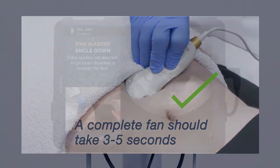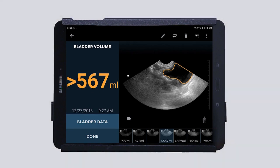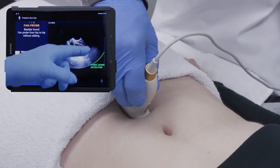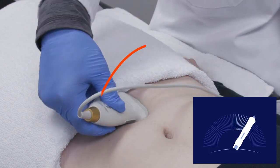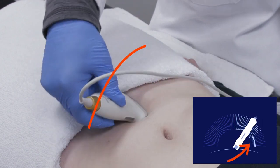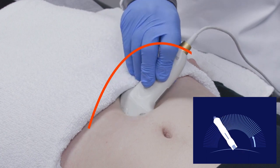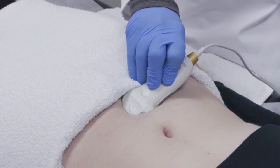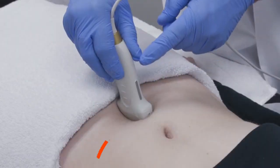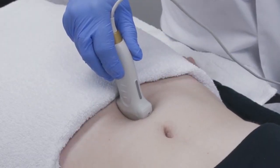If the greater than symbol appears along with the volume measure, there are some actions that can be helpful. Make sure the bladder is centered on the screen and that you are fanning the probe towards one hip until the sound indicator is heard and an arrow is seen. Then fan back towards the other hip until a second sound is heard to capture the entire bladder. Anchor the pivot point to ensure that the probe does not slide in any direction while fanning.